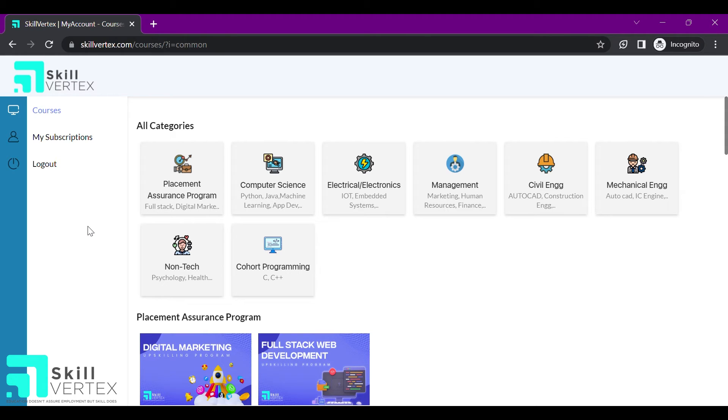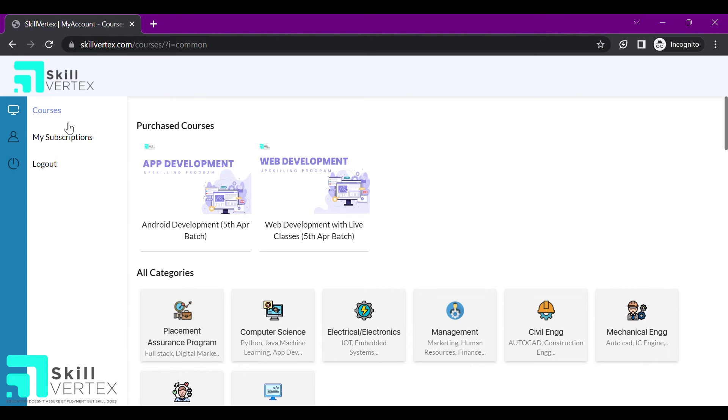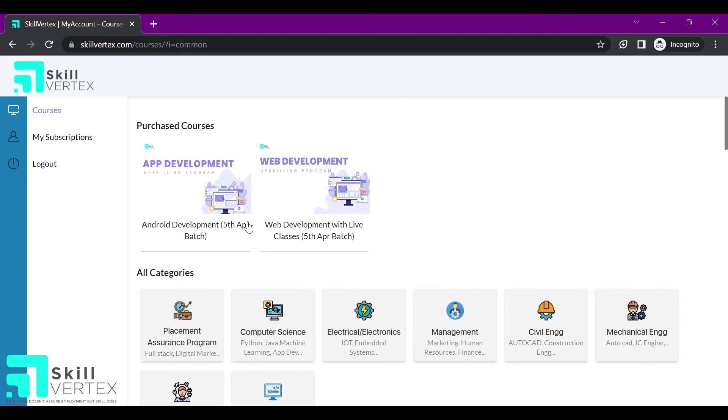Now let us see how you can navigate into your assigned courses. Click on the courses tab. Here as a user, I have bought app development recorded mode and web development live mode.